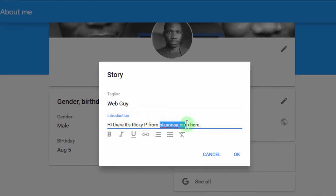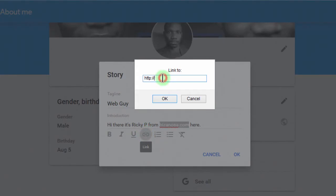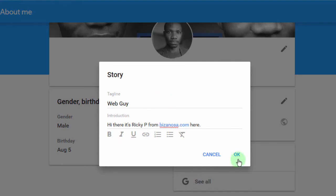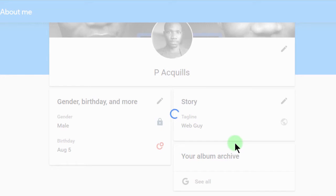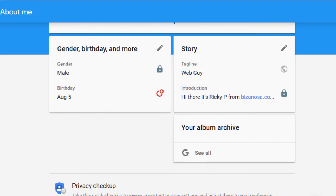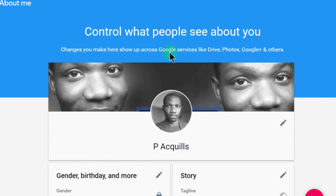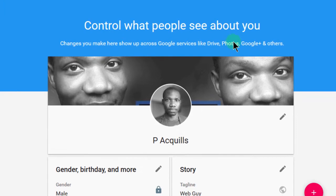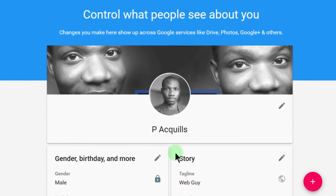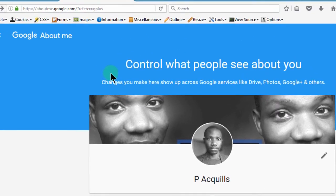If you want to add a link, you can add it there. When you're adding a link, make sure you have the full URL format as well. This about-you information will be shown across all Google services, so bear that in mind.